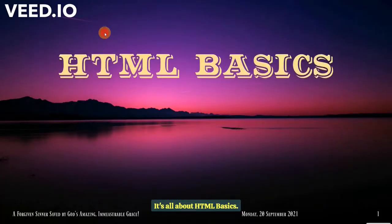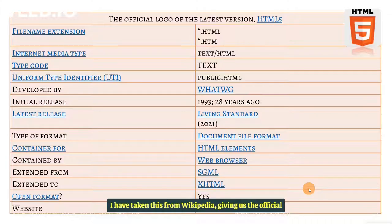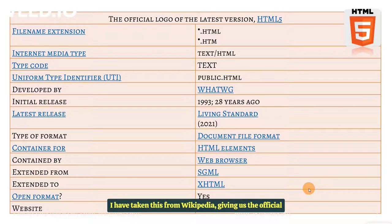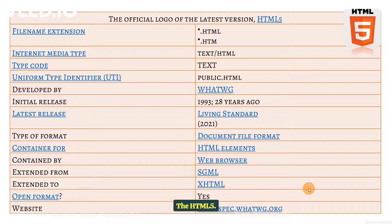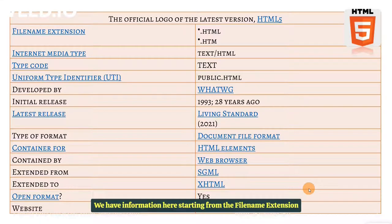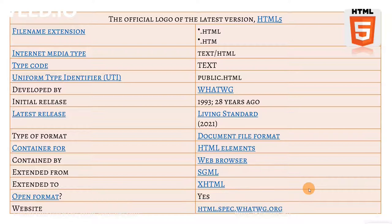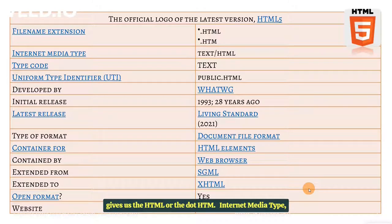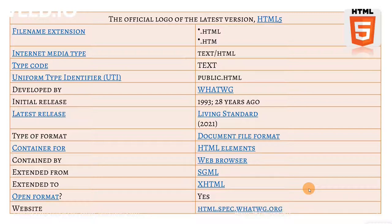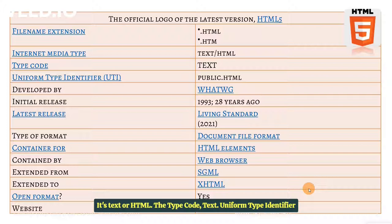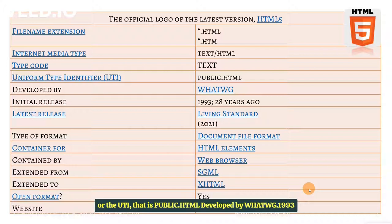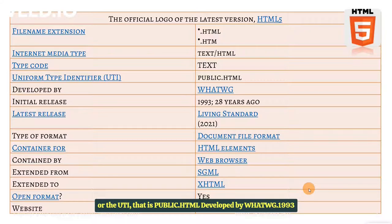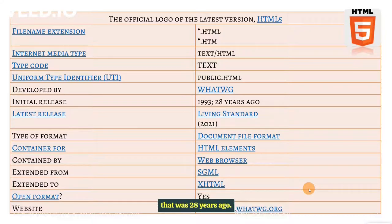It's all about HTML basics. I have taken this from Wikipedia, giving us the official logo of the latest version of HTML, the HTML5. We have information here starting from the file name extension, gives us the .html or the .htm. Internet media type, it's text or HTML, the type code text. Uniform type identifier or the UTI, that is public.html, developed by WHATWG, 1993, that was 28 years ago.